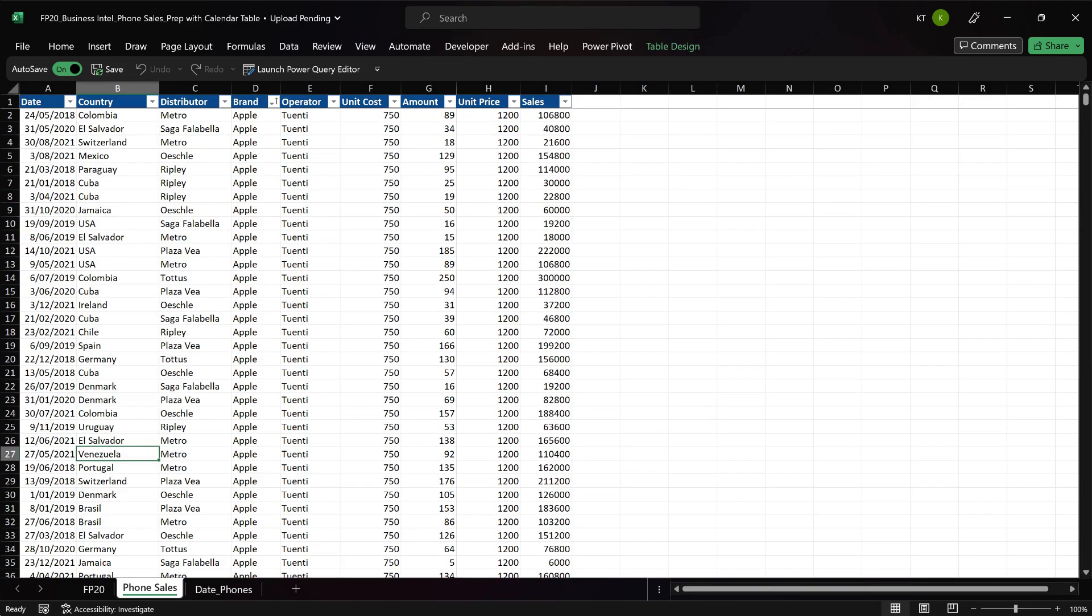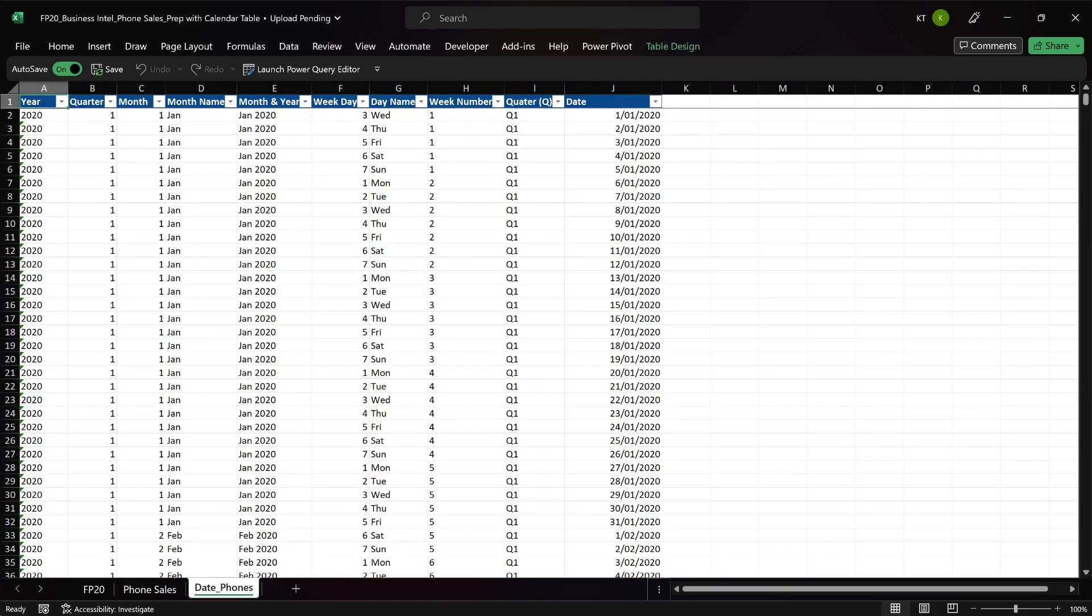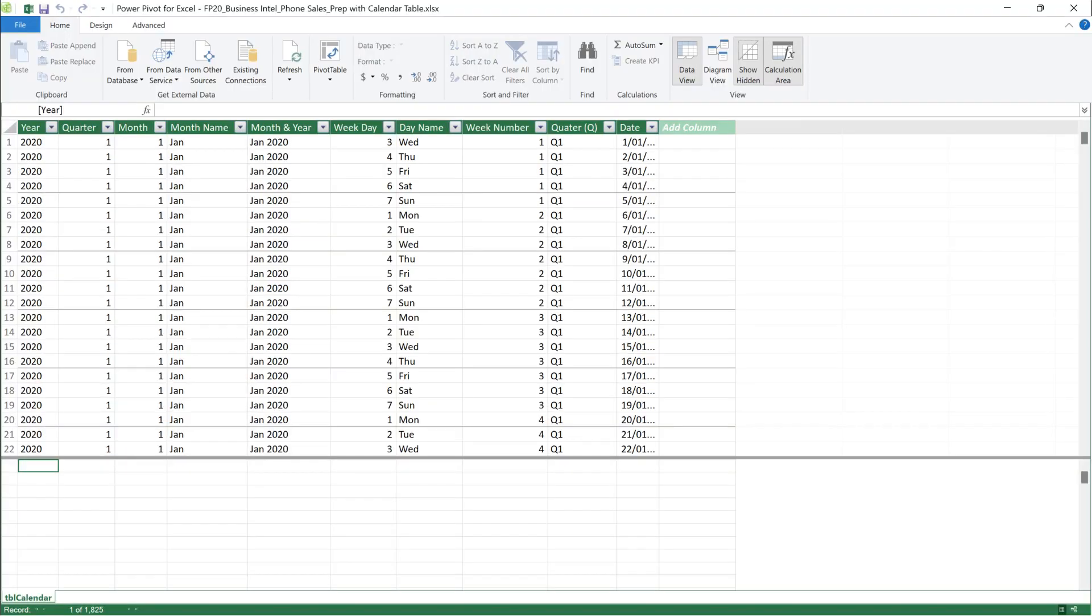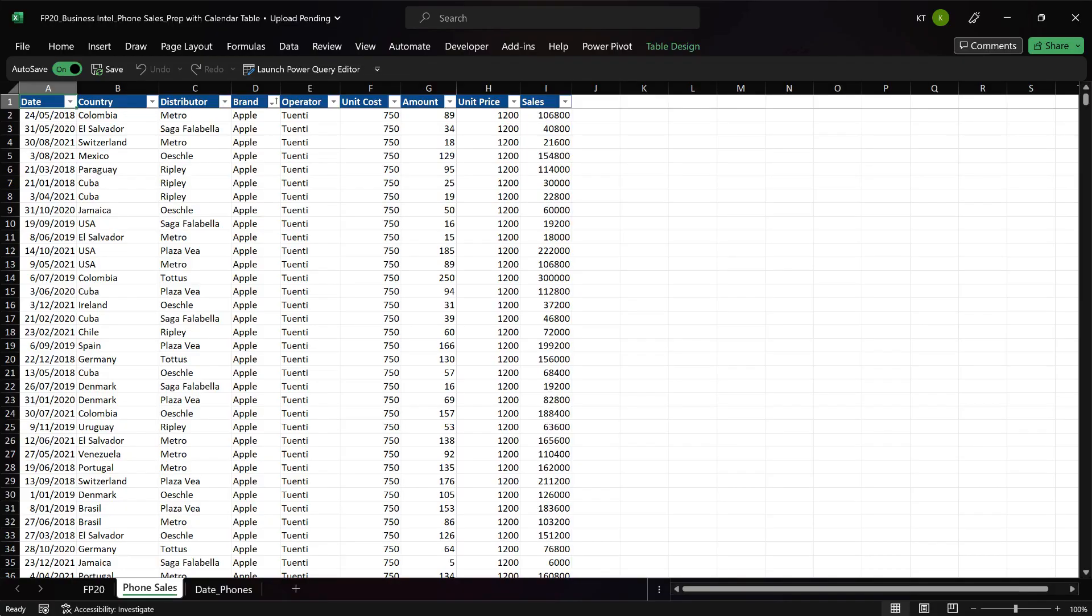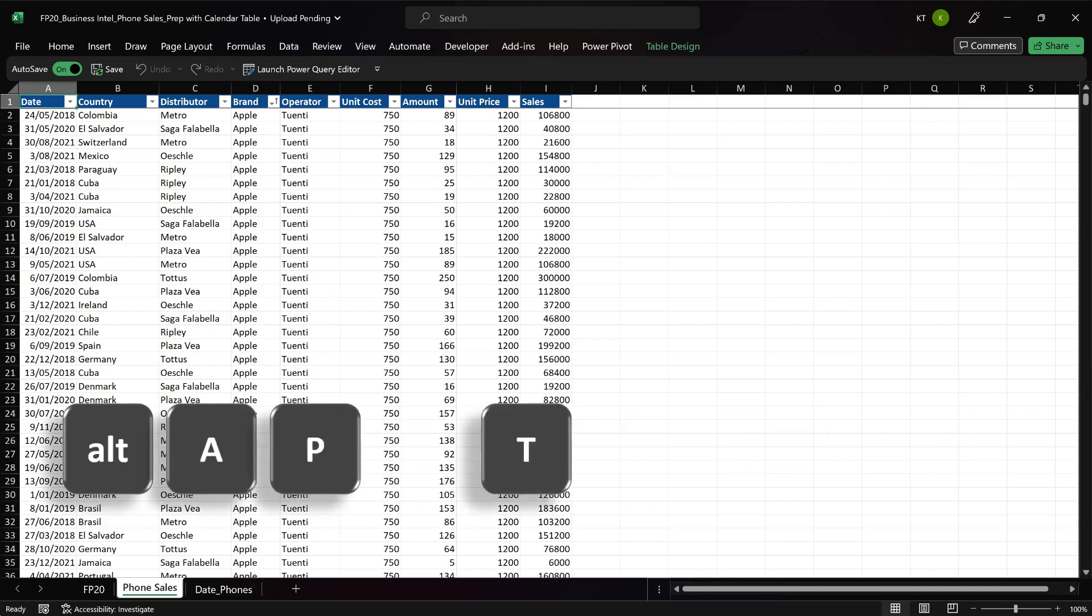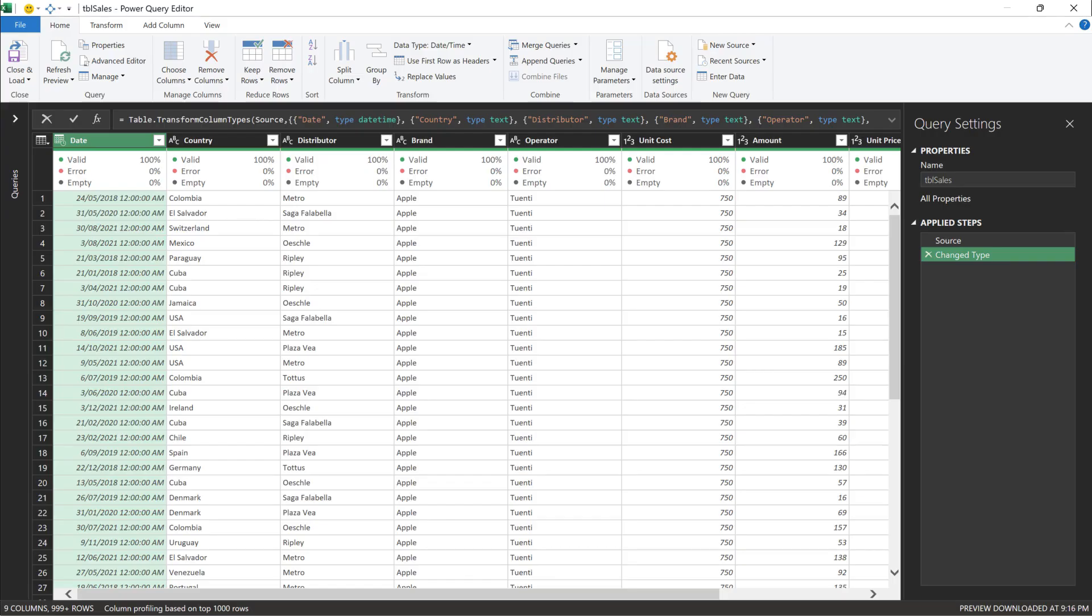We have been provided with a sales table and a calendar table. For time being, I have already imported the calendar table into Power Pivot. With the sales table, I want to make a slight modification to it. So, let's import it into Power Query.